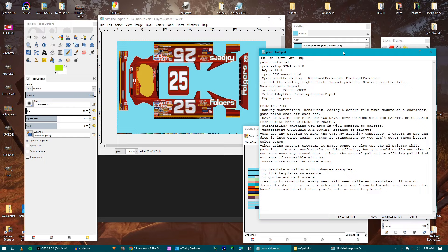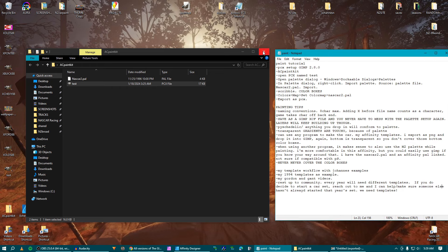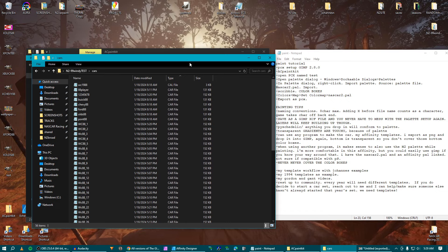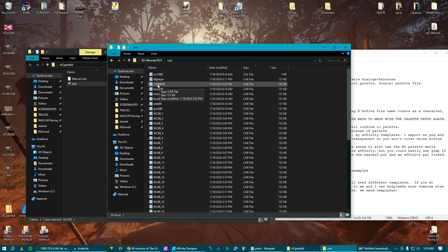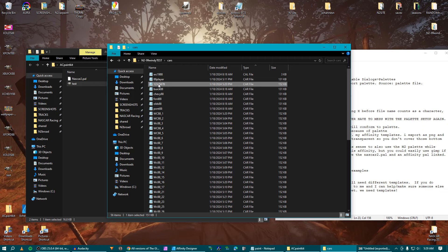Now that we're done with that, we can move on to the other parts. If you're not familiar with NASCAR Racing 2/99, whenever you import a paint scheme into the game, the naming convention requires you to put an X before the car file name. But car file names only allow eight characters. Anything more — I forget if it doesn't read it or something else is going on — but that's the max: eight characters.